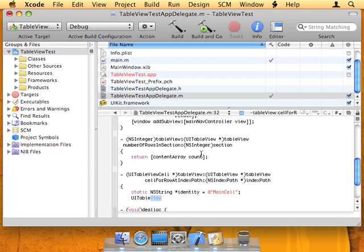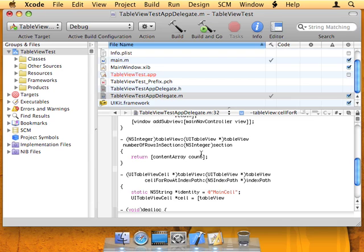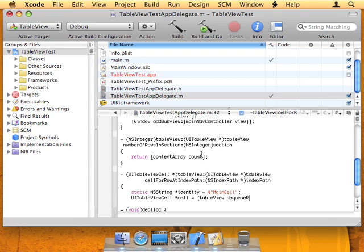So UITableViewCell cell equals tableView - we get this tableView. The TableView is sending this message to this instance, and along with that it sends a link basically to itself. So this is what we're sending this message to. We're sending this message back to the TableView. TableViewDequeueReusableCellWithIdentifier identity.